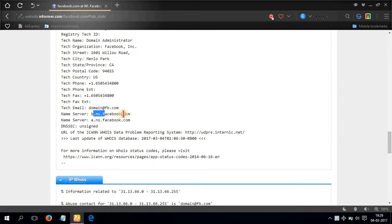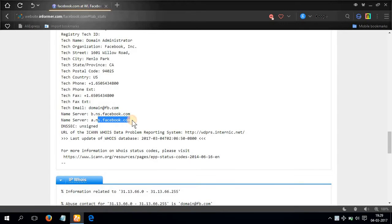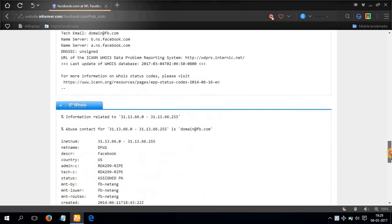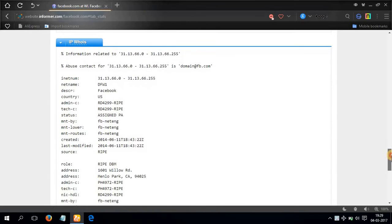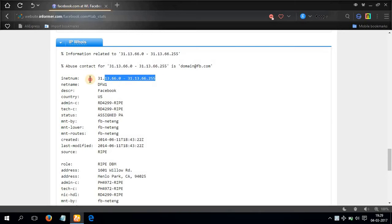Here are the name servers, that is the DNS server actually. Let's scroll down even more. IP range.